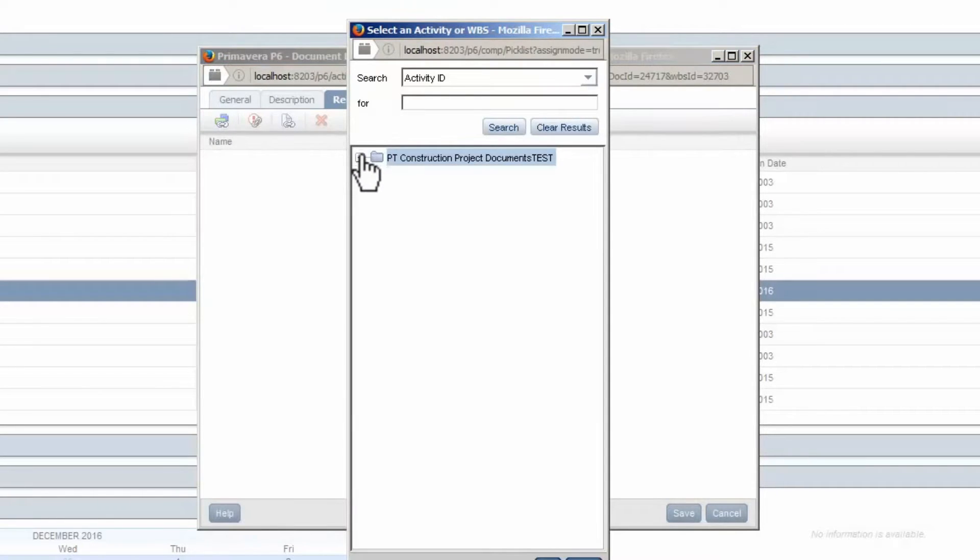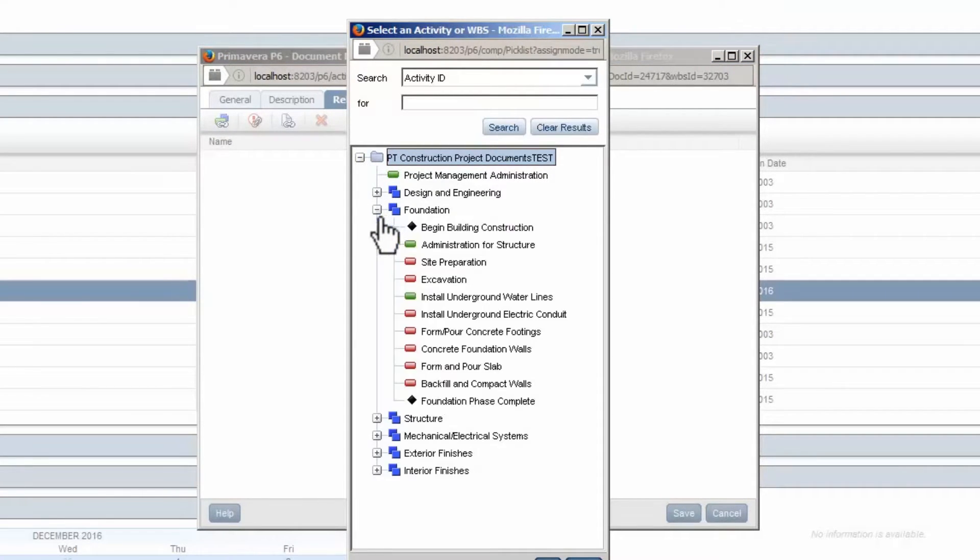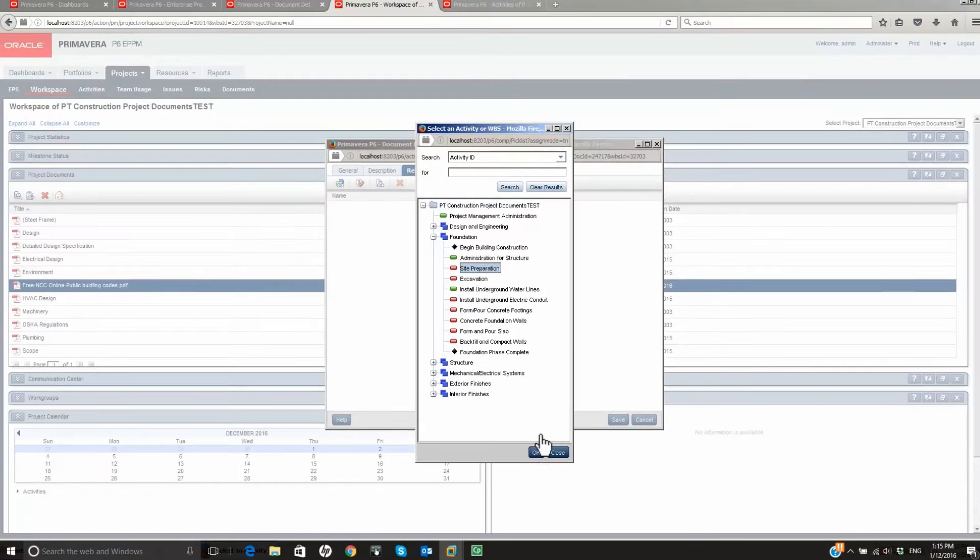Expand the Project. Expand the WBS. Select the Activity. Click OK.